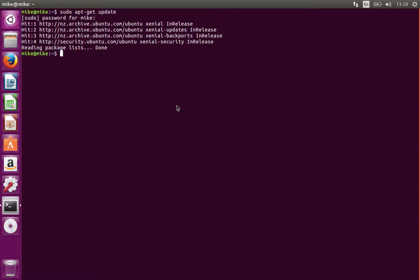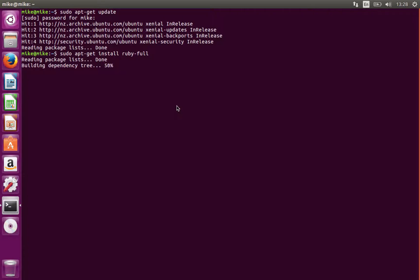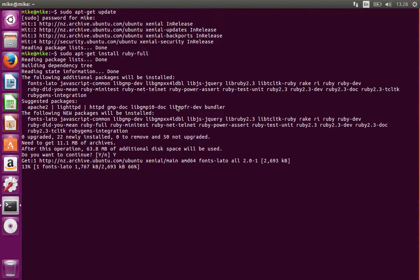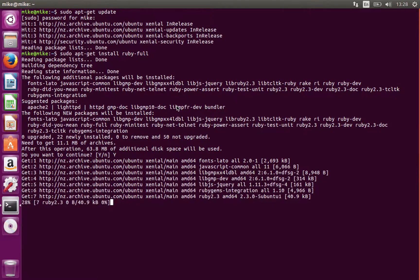Now we're going to install Ruby. We can do that with sudo apt-get install ruby-full. That's going to download Ruby and install it. I just had to agree there, so I'll just fast forward this part.